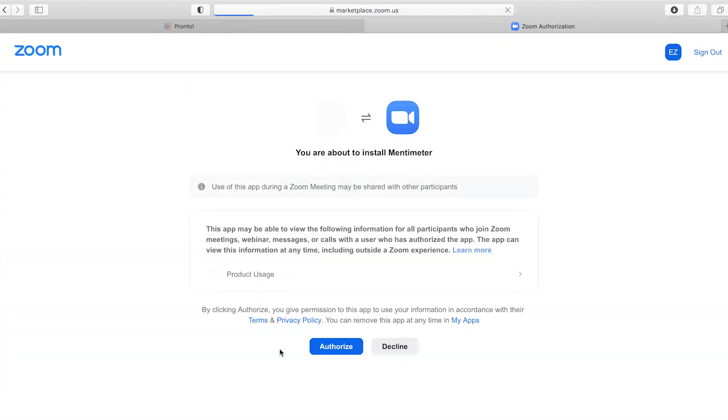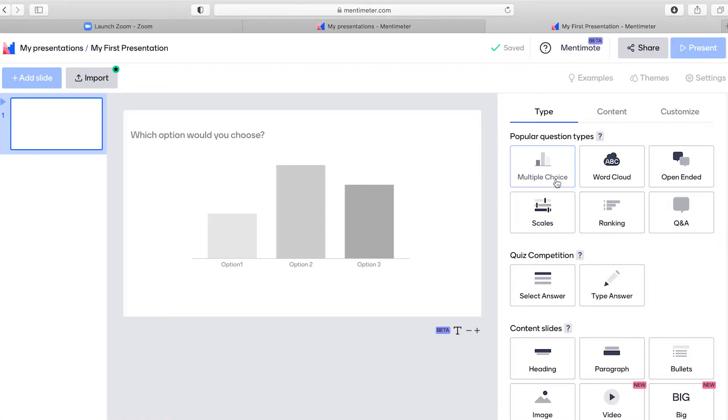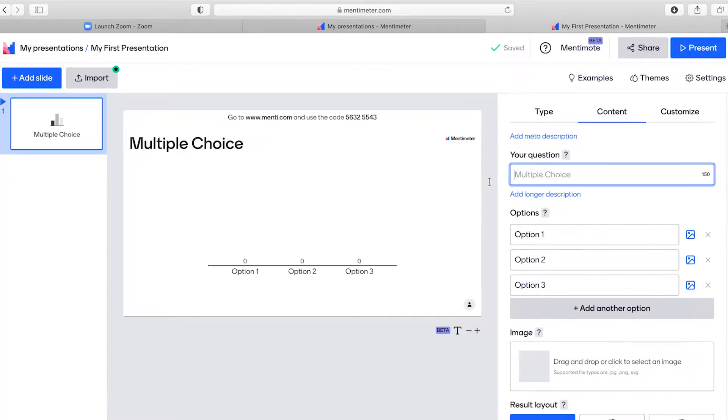Welcome to the must-have Zoom app series. In this video you learn how to install the Mentimeter Zoom app, how to create a free account, and create your first Mentimeter presentation. This is all very easy and basic.